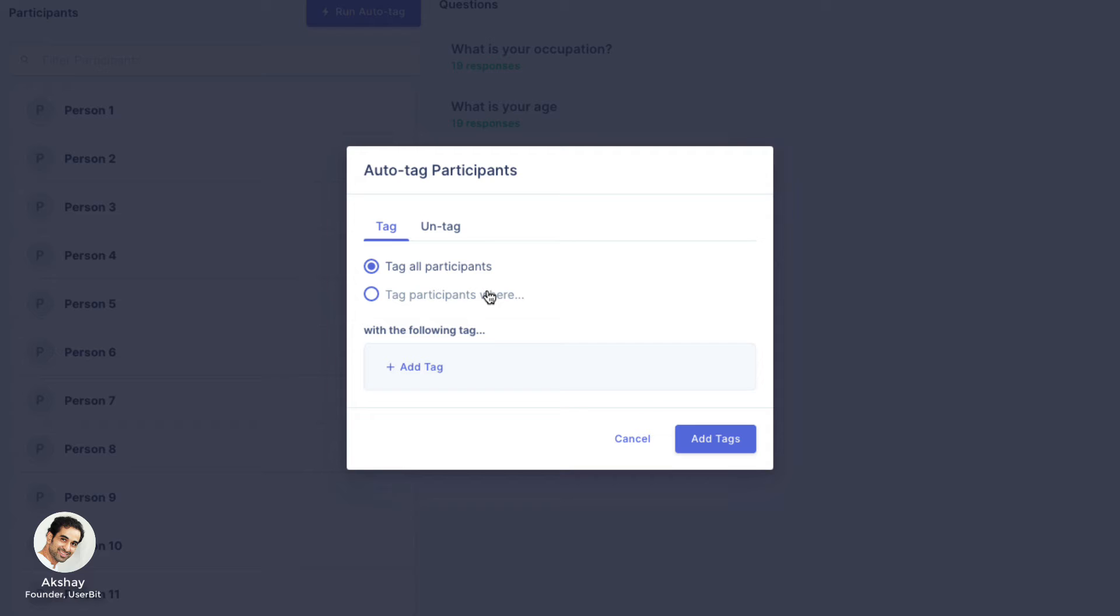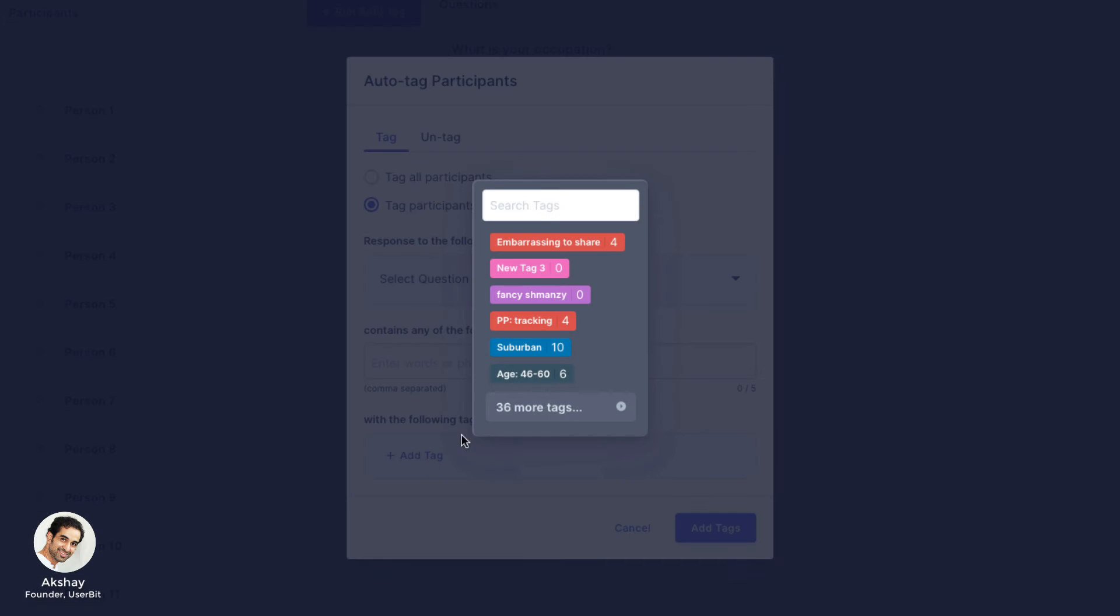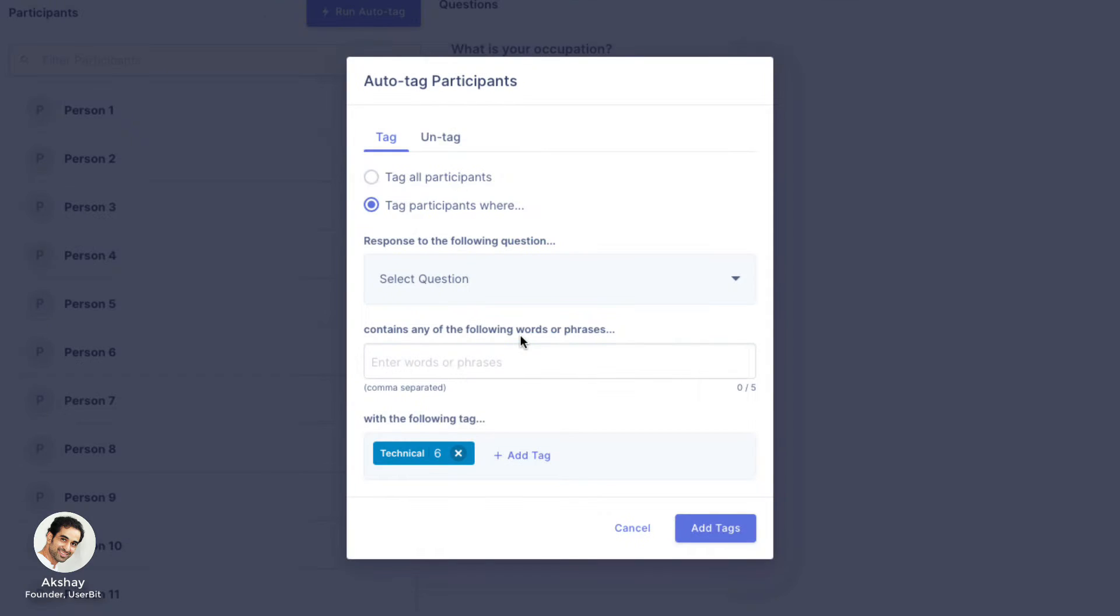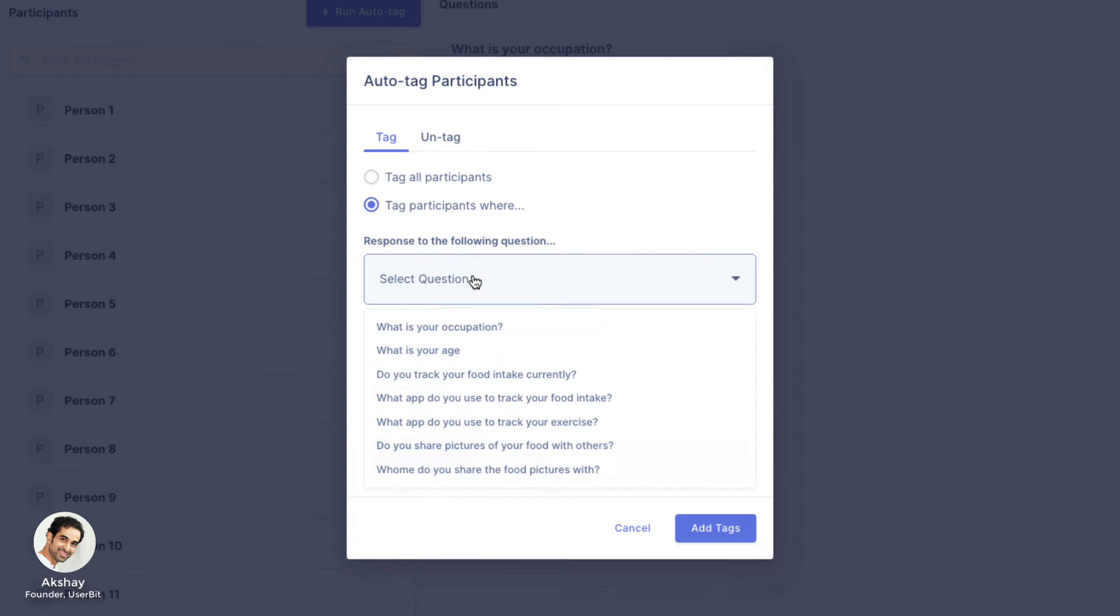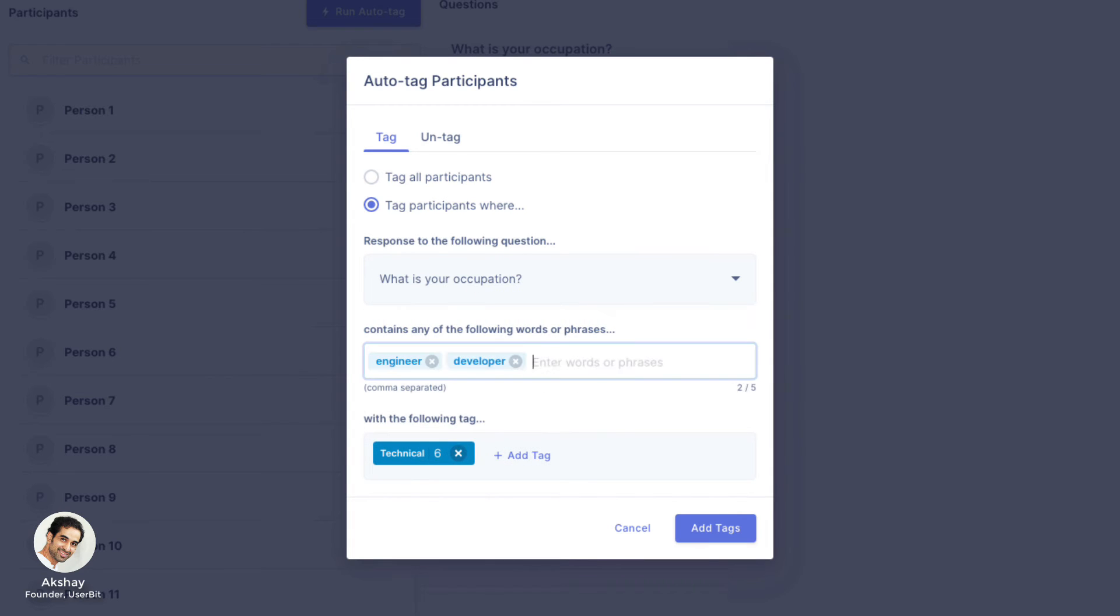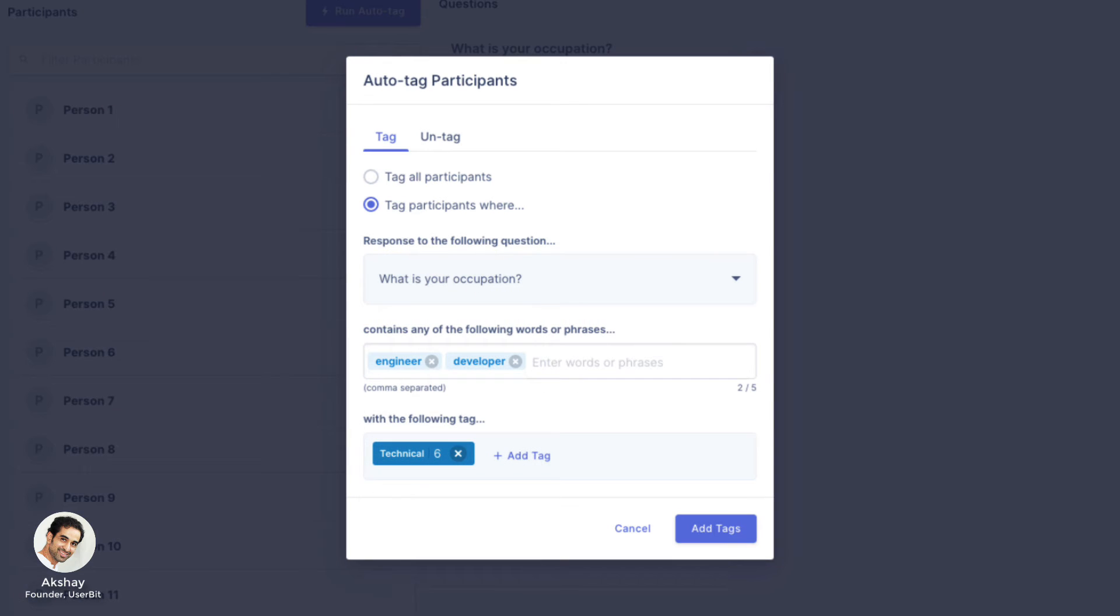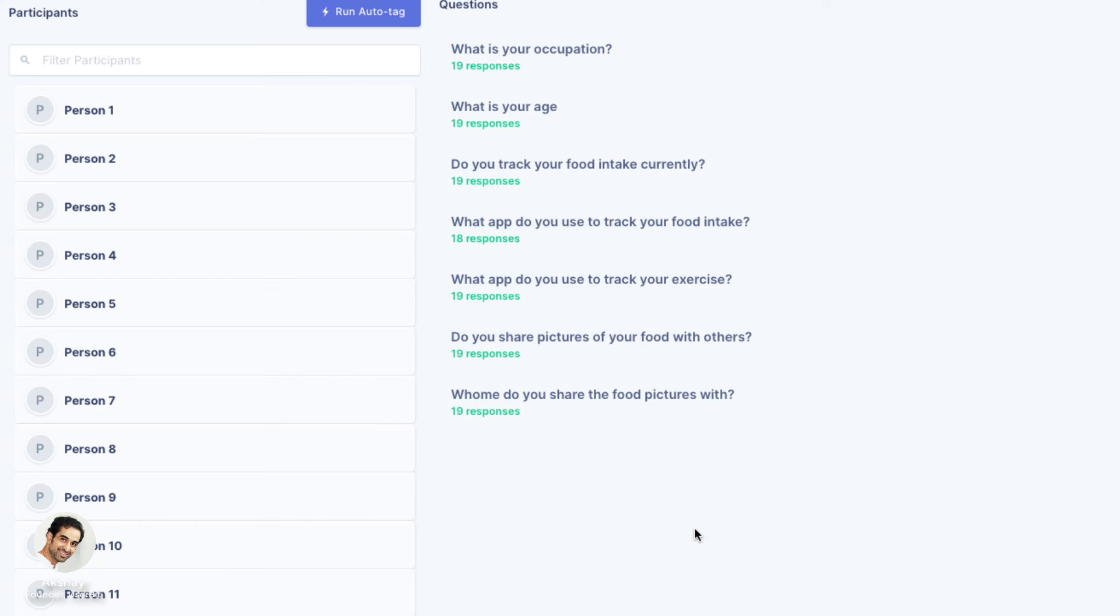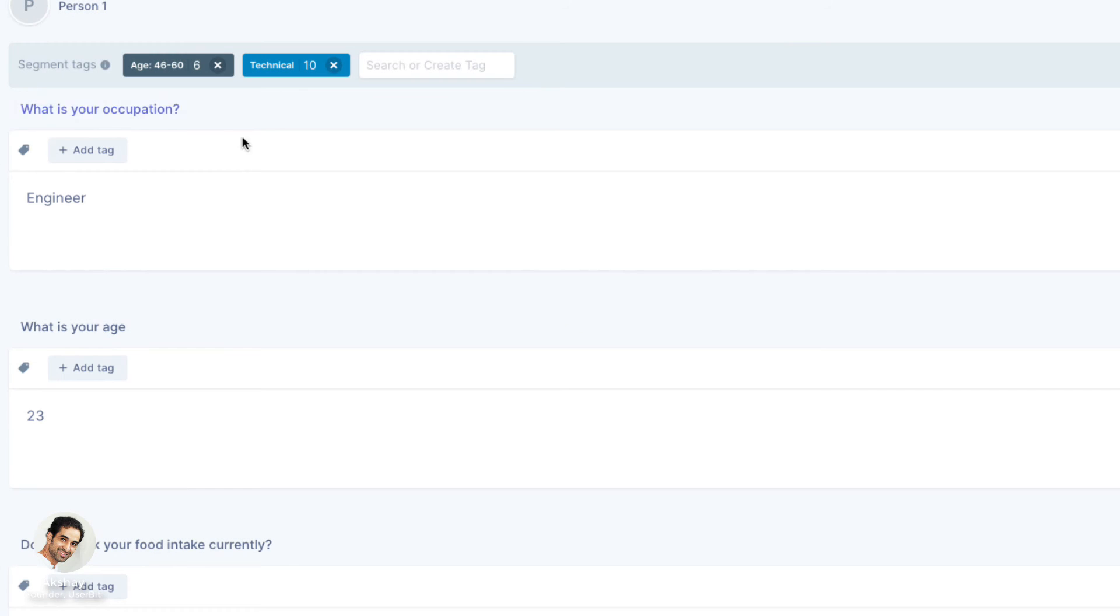For example, if I wanted to apply a segment tag of technical to all participants that replied engineer or developer to the first question, I would set up the form like so. Userbit will go through each participant's response to apply the tag accordingly.